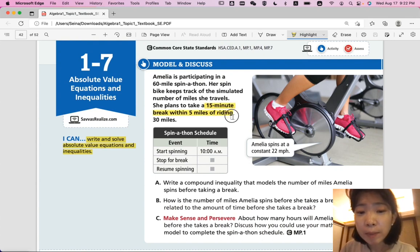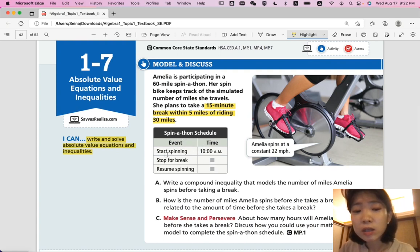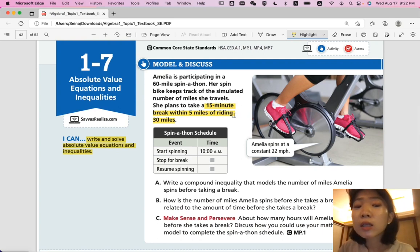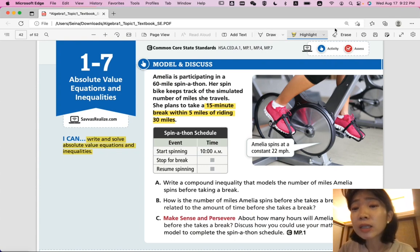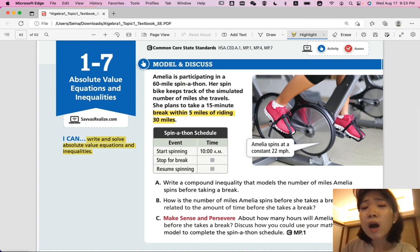A 15-minute break within 5 miles of riding 30 miles. Looking at the spin-a-thon schedule graph: they start spinning at 10 a.m., stop for a break at an unknown time, and resume spinning at an unknown time. The more important information here is the 5 miles — a break within 5 miles of riding 30 miles.